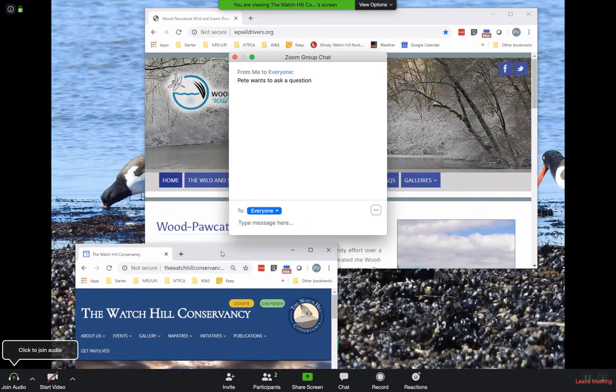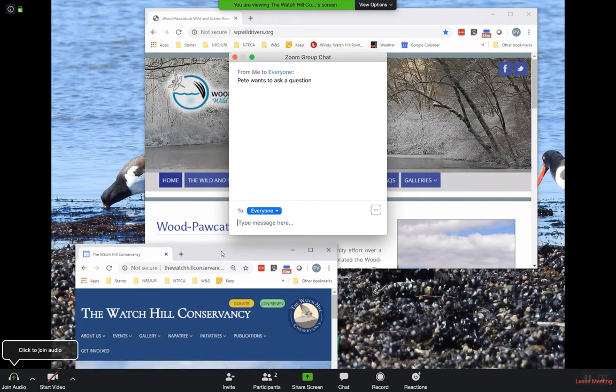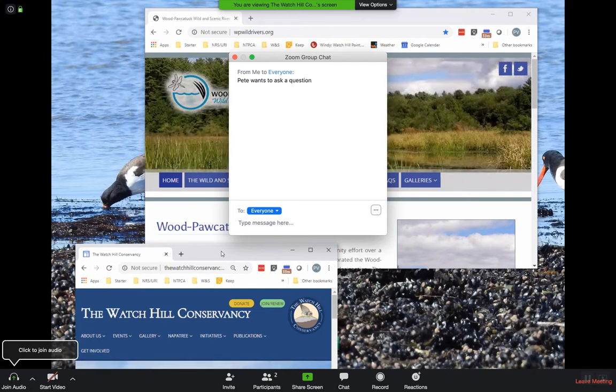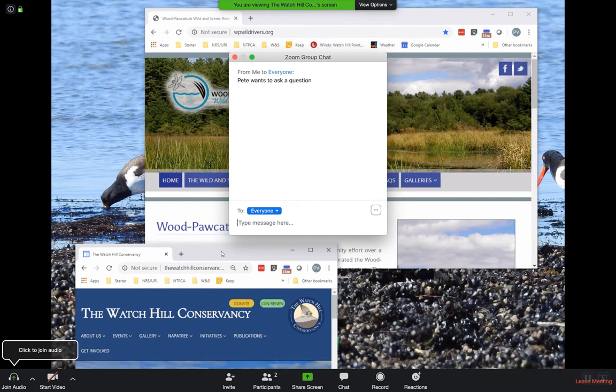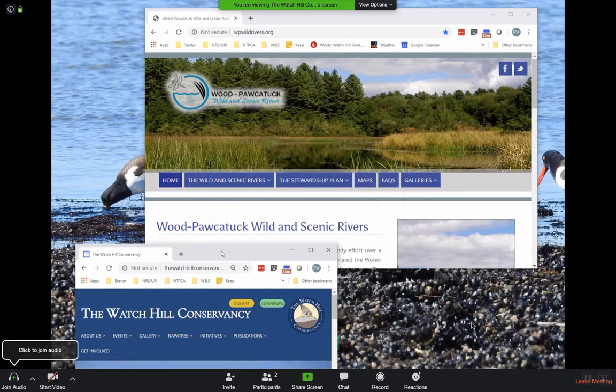And rather than just chiming in randomly with questions or comments, we ask that you announce yourself via chat or raising your hand and we'll call on you. Otherwise it's going to be kind of difficult to get through stuff.